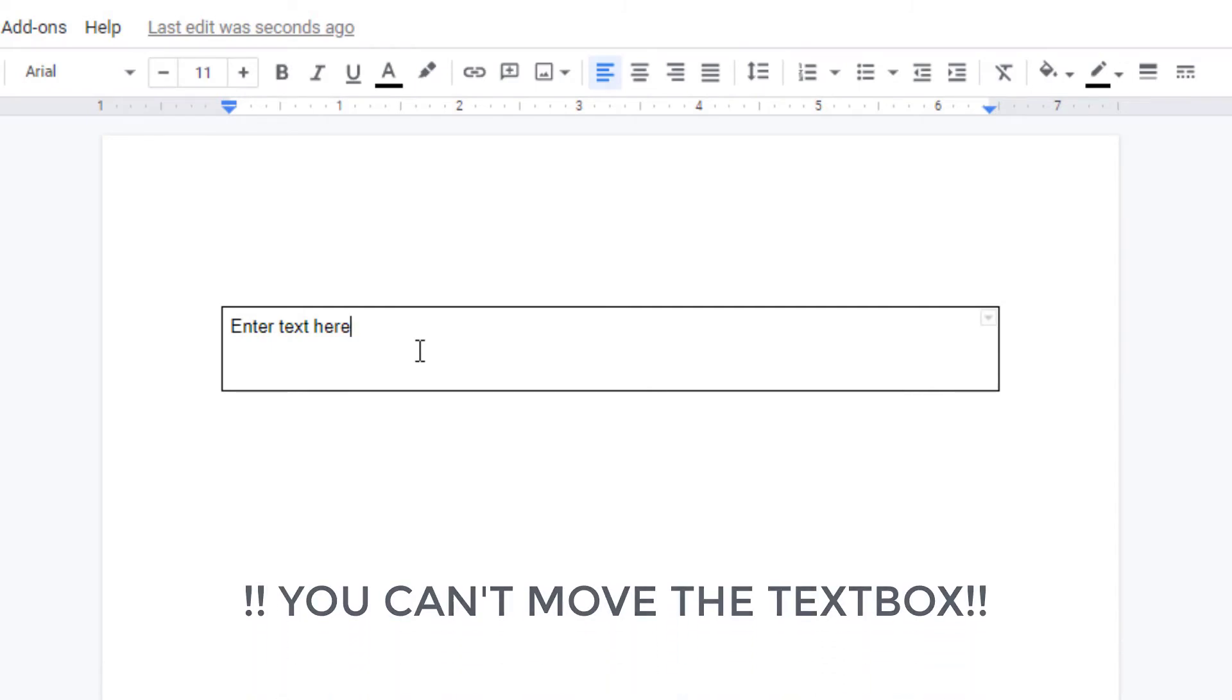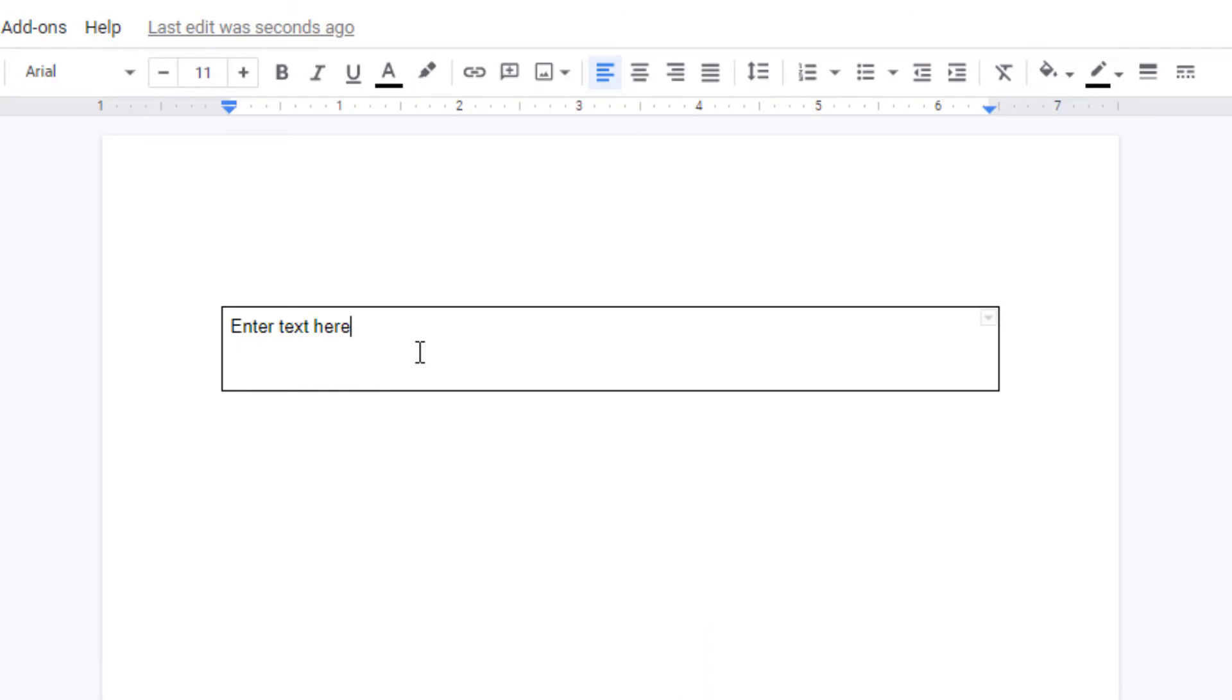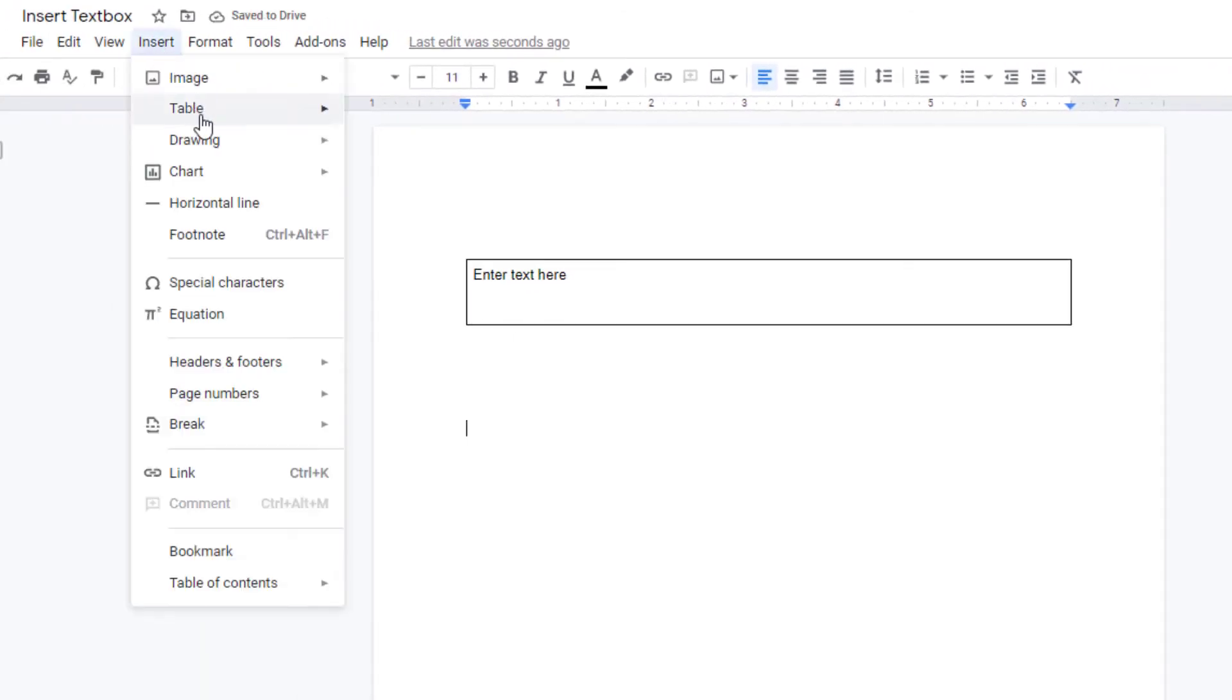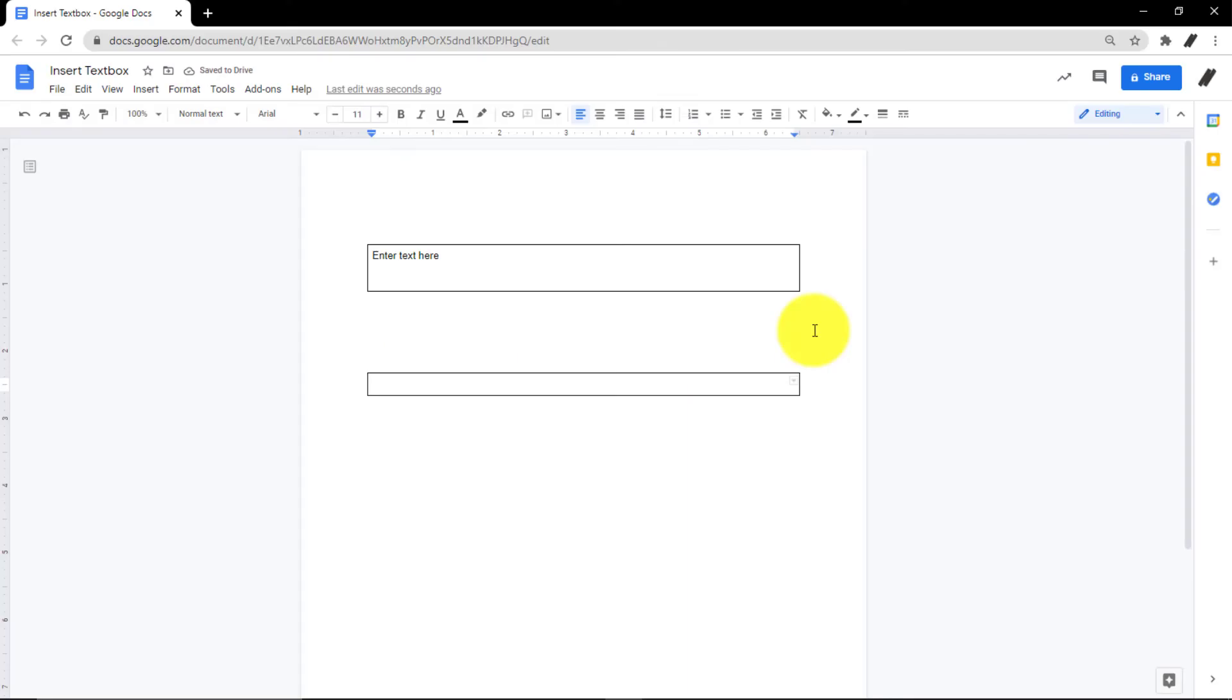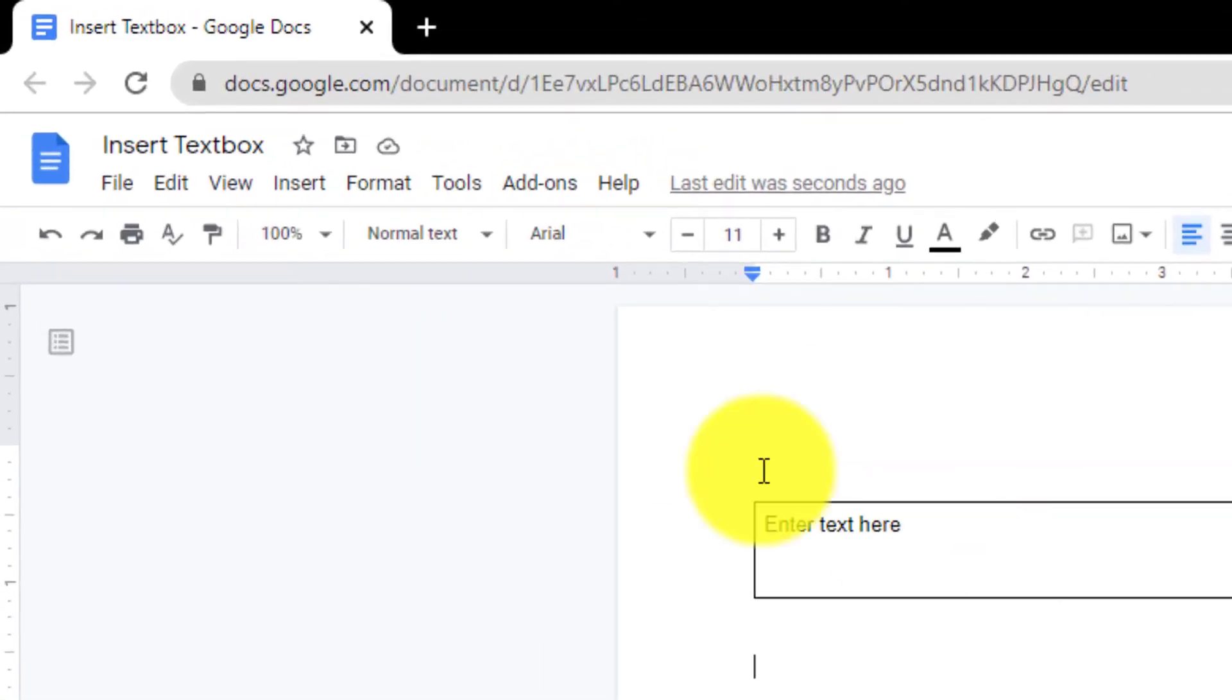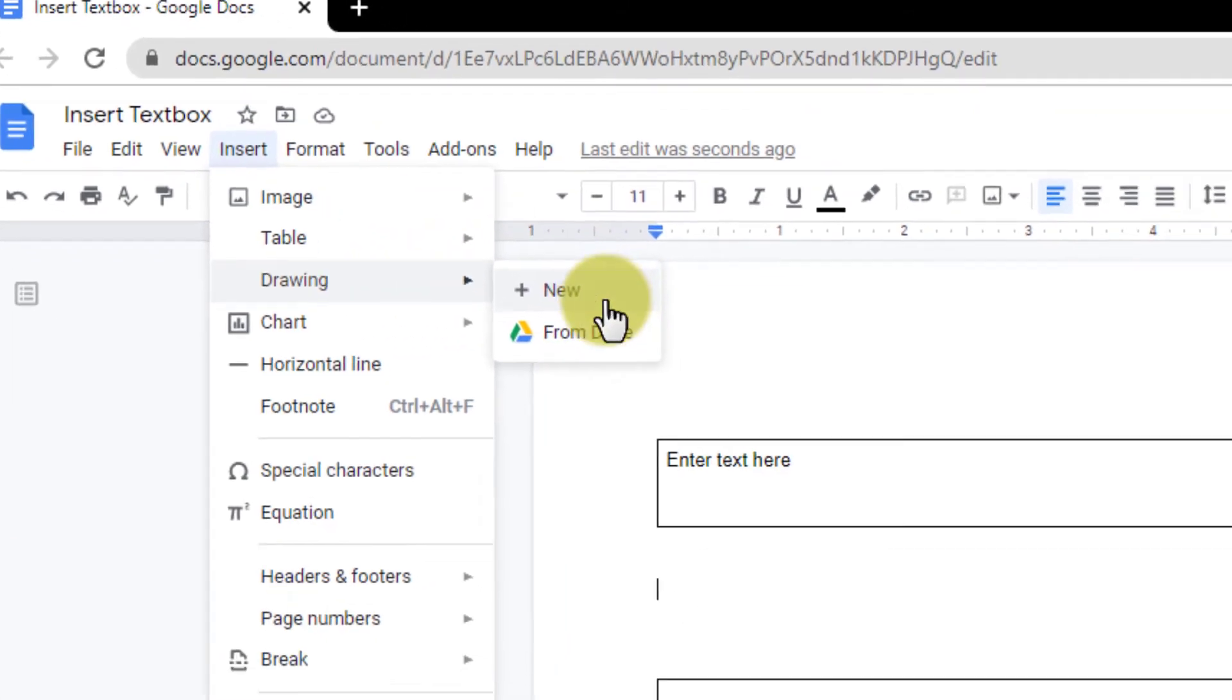The downside here is you cannot move the text box freely. So position the cursor to the portion of the document where you want the text box placed and then insert the table. The second method is to insert a text box in Google Docs using the drawing tool.